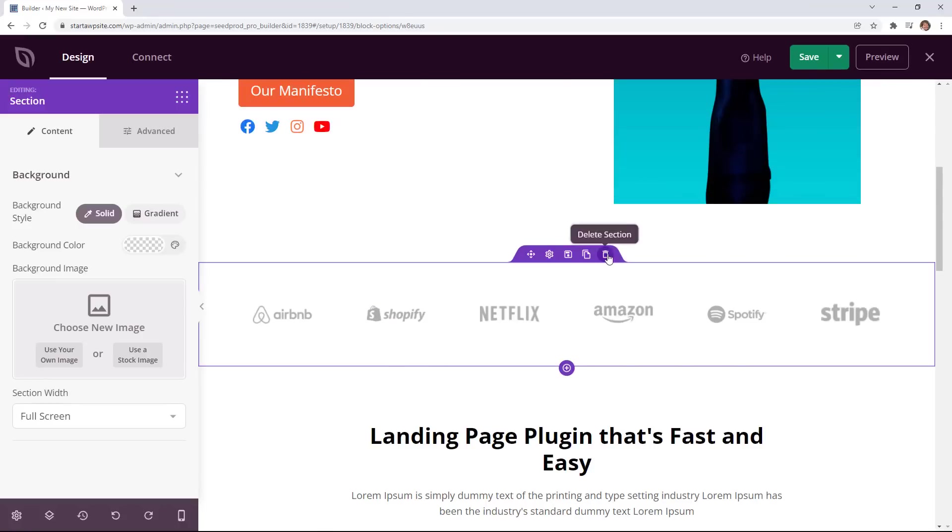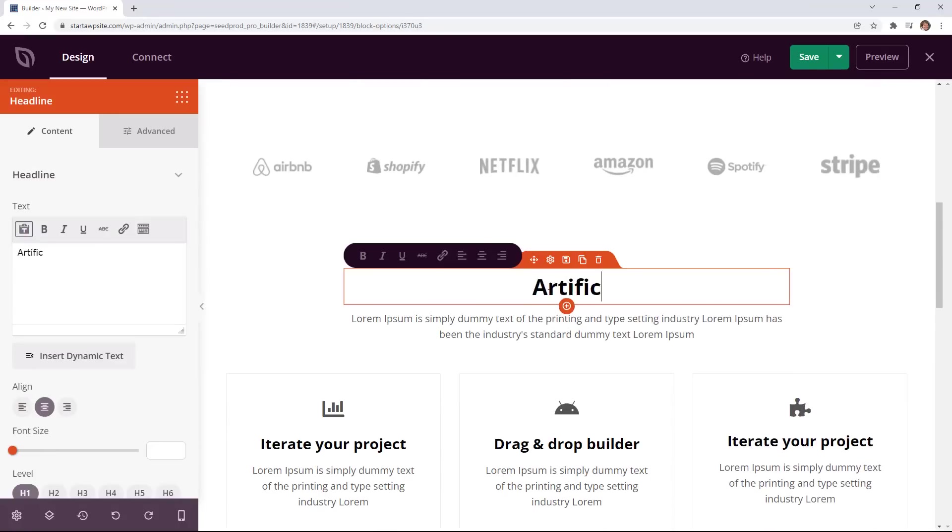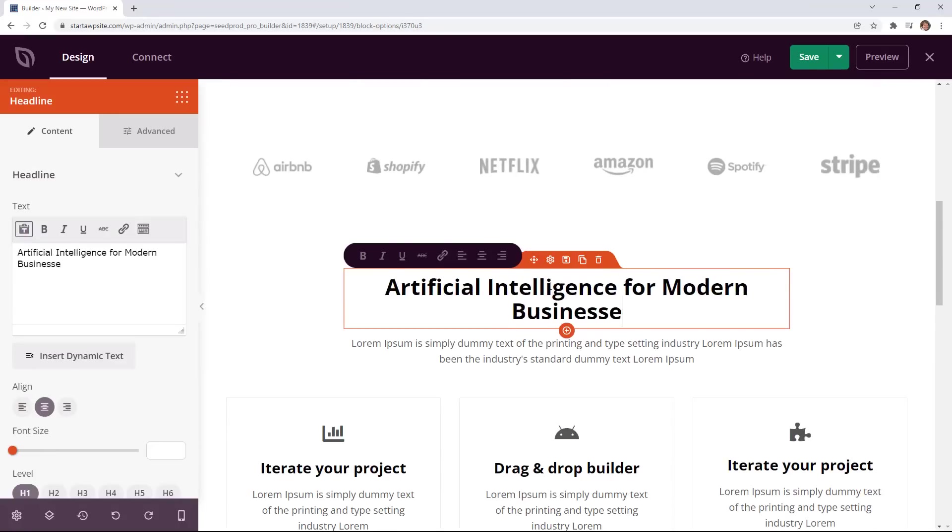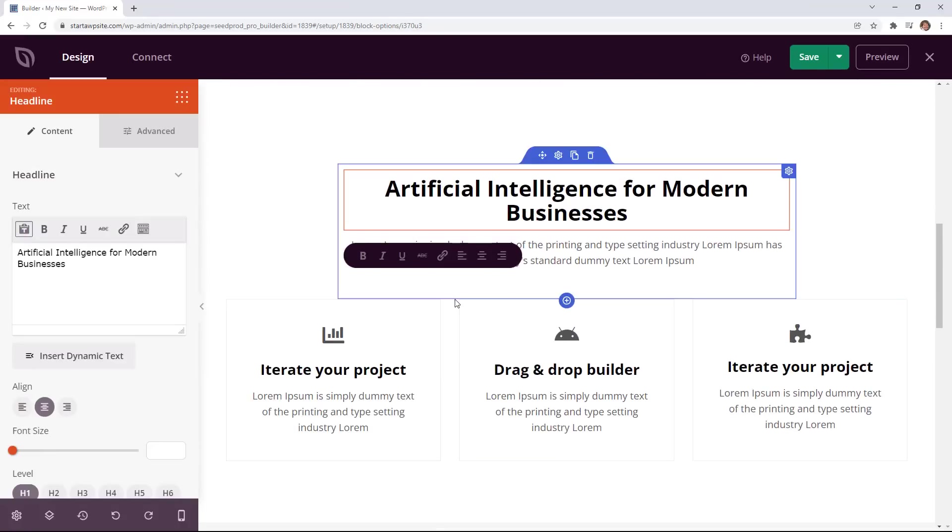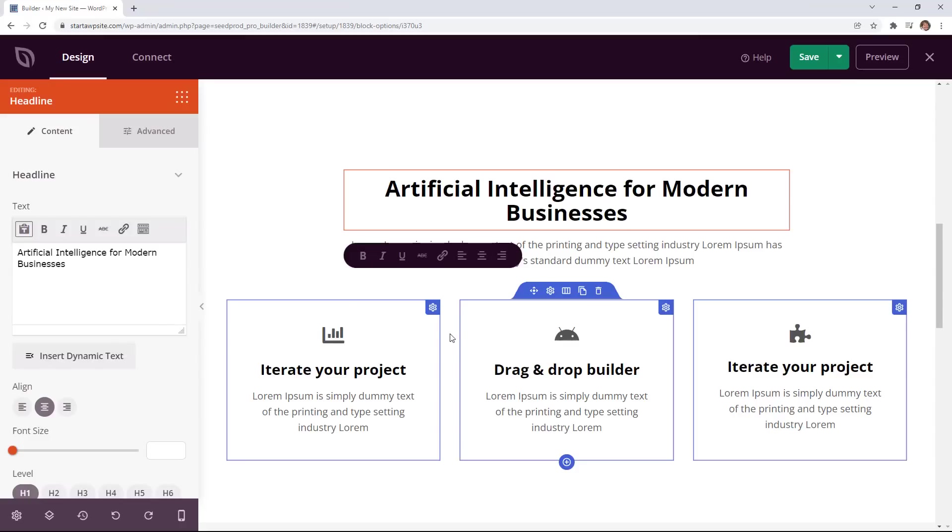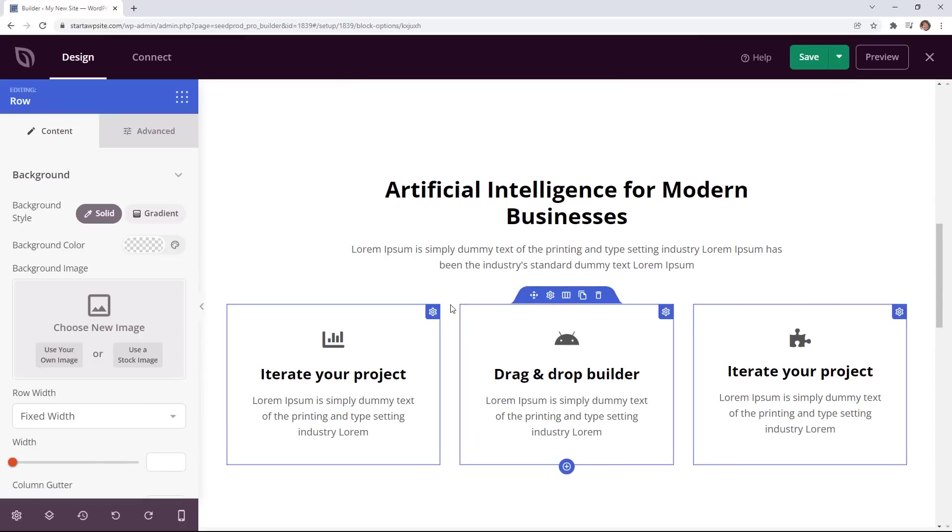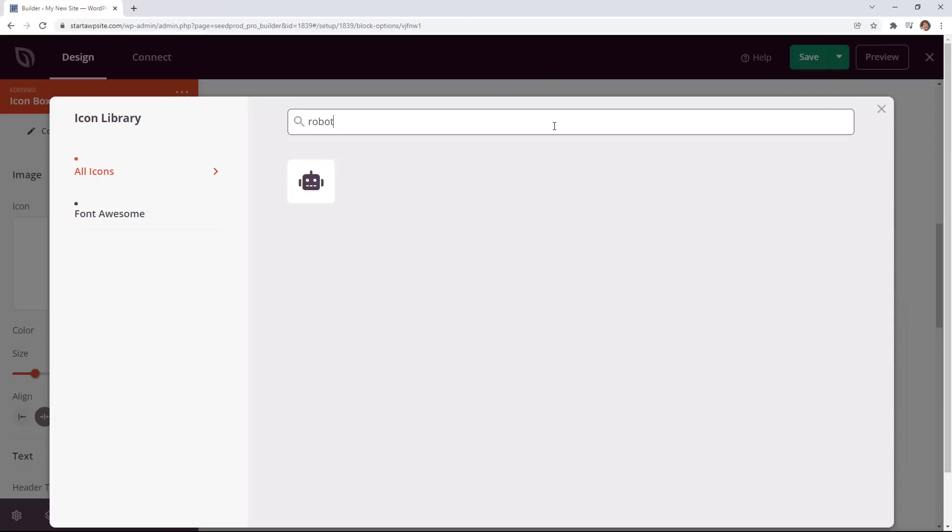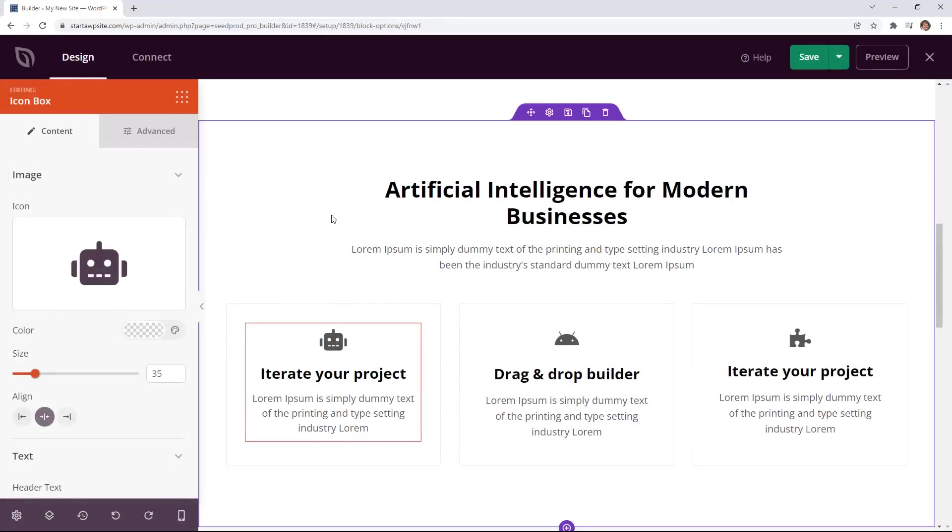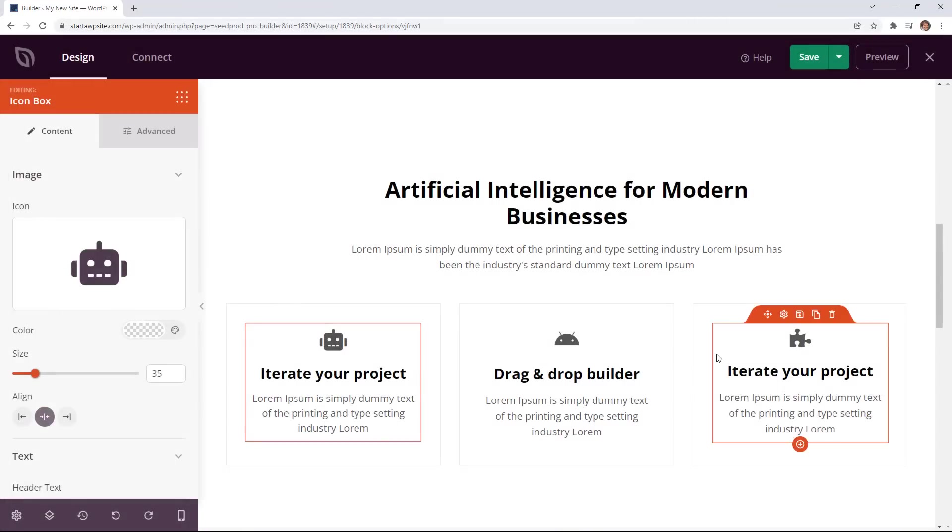The other cool feature is you have areas for icons so if you want to do an image but you don't want to do an actual image maybe you want to do an icon instead you can choose from several different icons that they have. You can also bring in font awesome icons if you would prefer those.